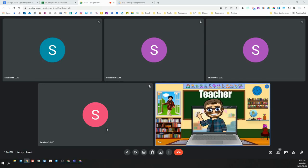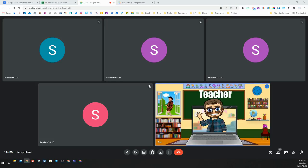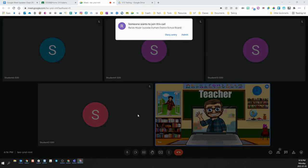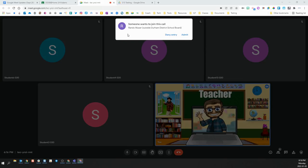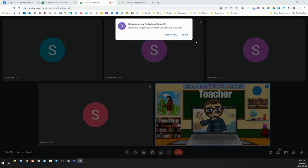First of all, it is important to never admit an outside DDSB user into your Google Meet. It is possible for outside users to gain your Meet link and attempt to join. When somebody from outside the Durham District School Board attempts to join your Meet, they will need to request permission.